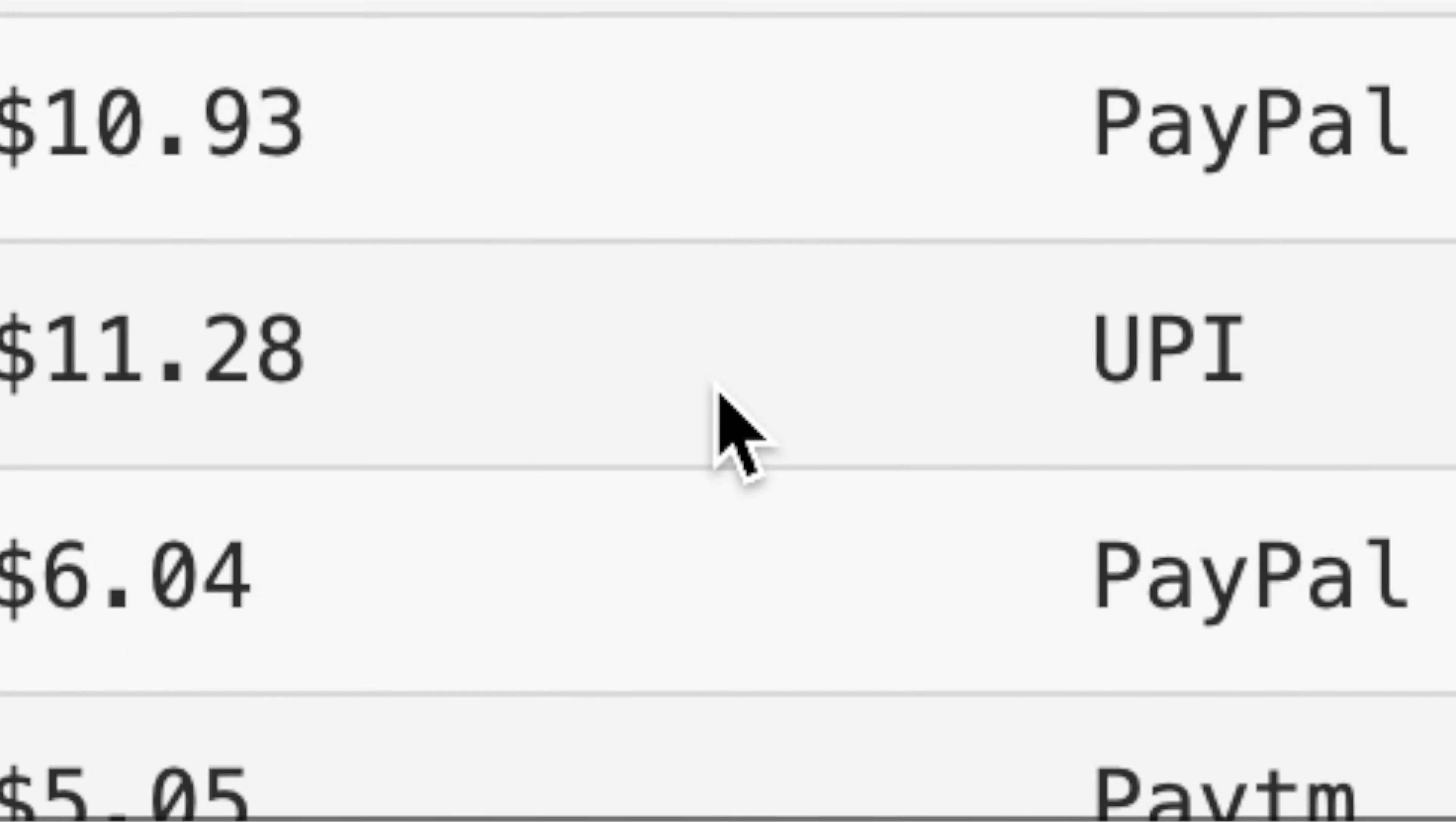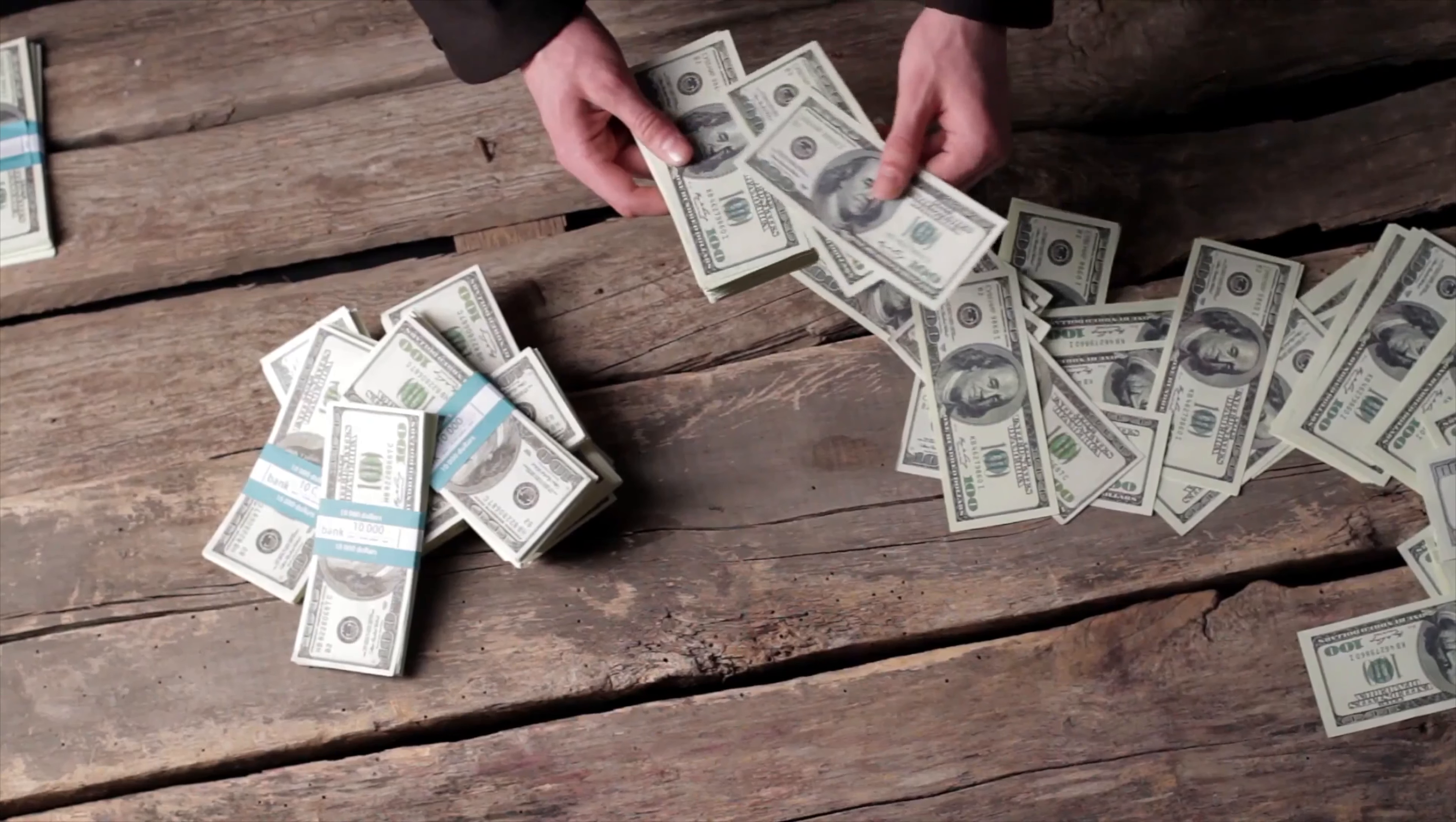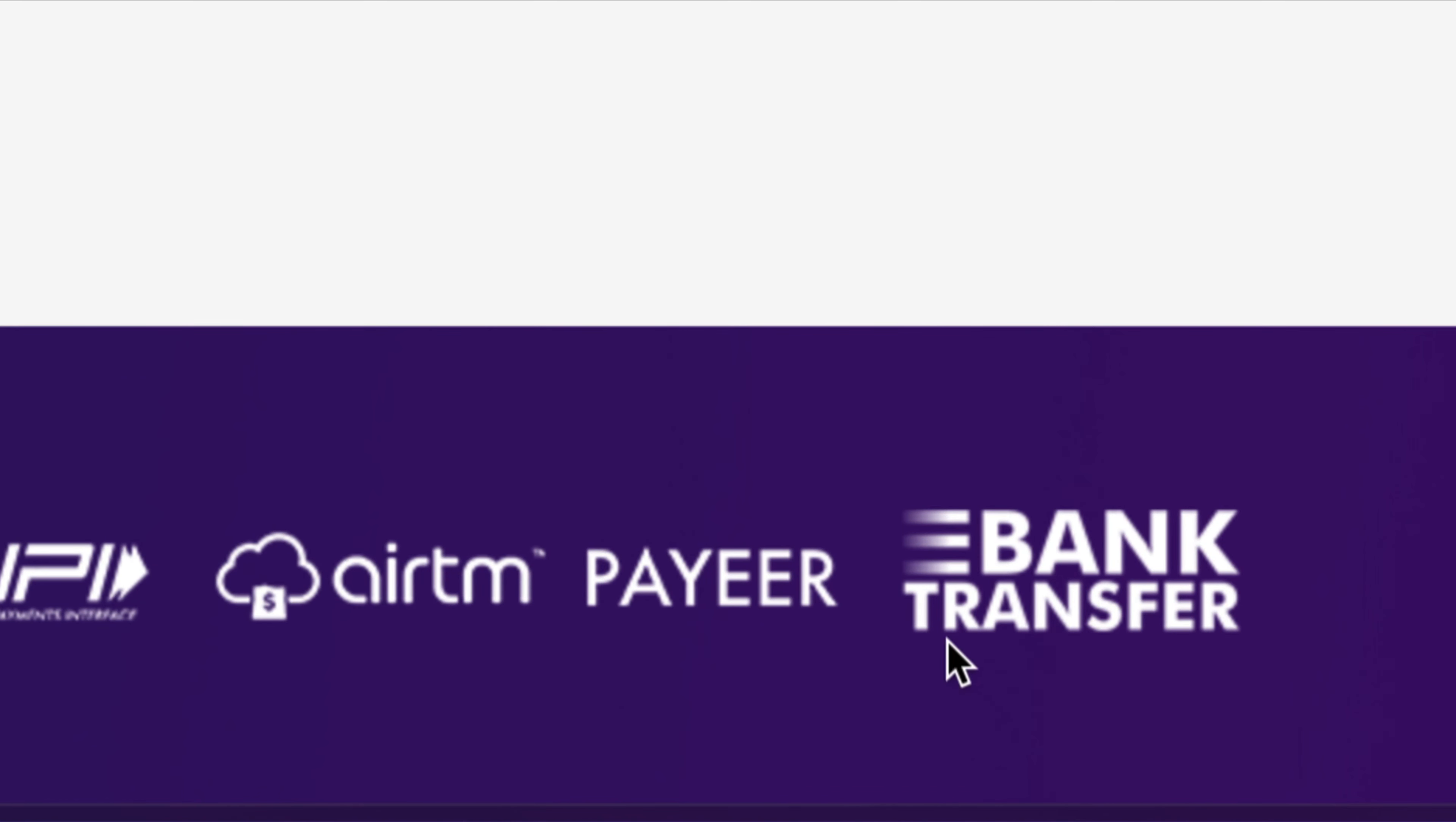I want you to know that this works worldwide and it doesn't matter even if PayPal is not there to accept money in your country. There are different payment options such as PayPal, Bitcoin, WebMoney, Paytm, UPI, RTM, Payeer, and bank transfer.